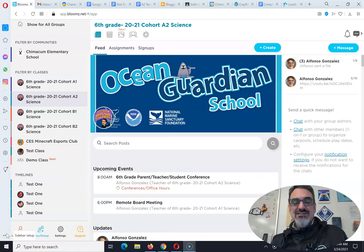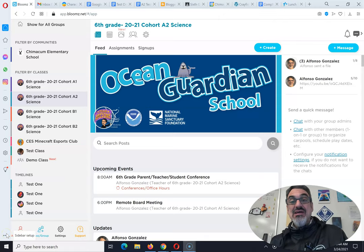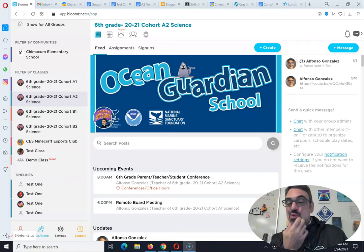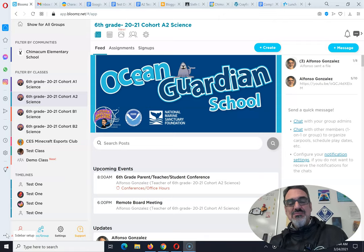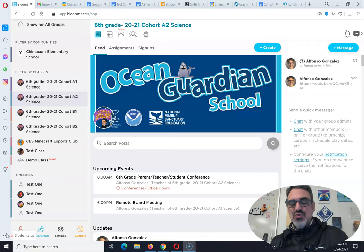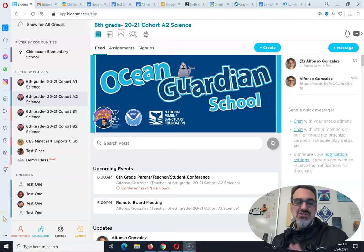Hey everybody, Al Gonzalez here. Every time I get a question more than once from parents, I think other parents might have the same question, so I'm going to record a video just to help out.